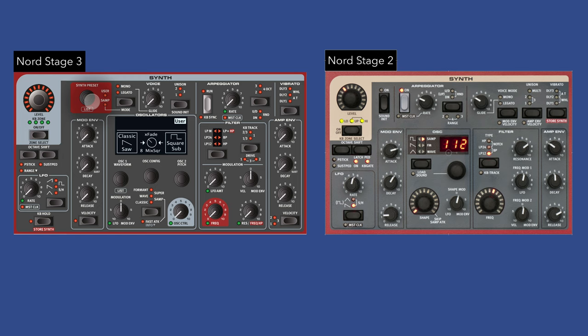Another thing to note is that on the stage three, you can save all of these synth settings as their own storage location called a synth preset. No such synth preset exists on the stage two.